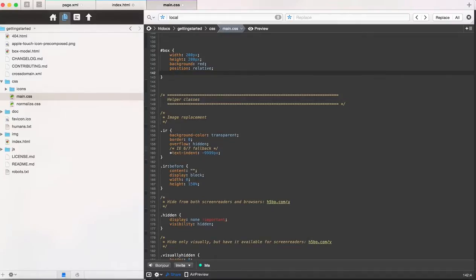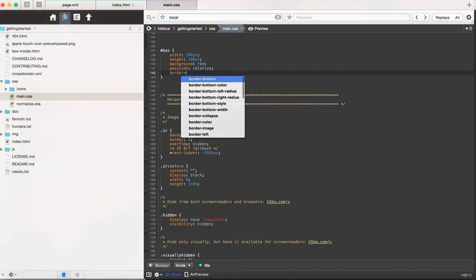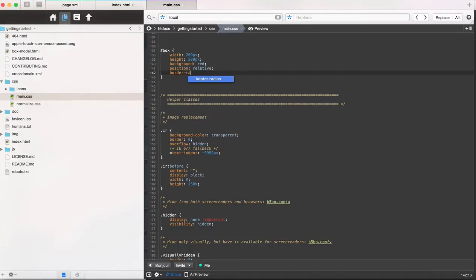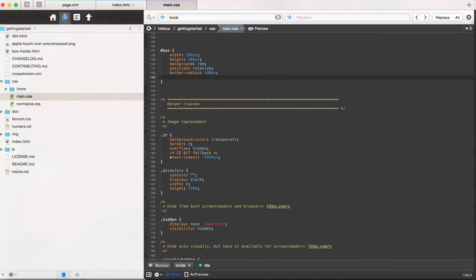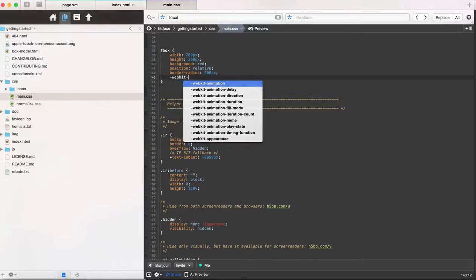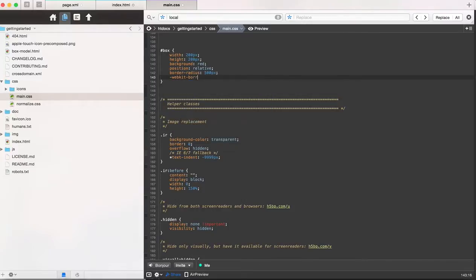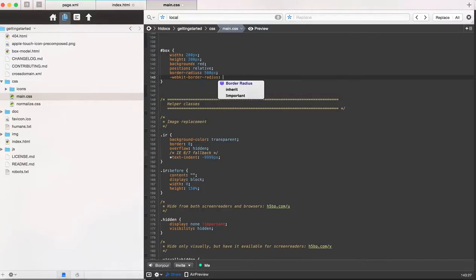We're going to add two different parameters to this before we add the border. The first one's going to be border-radius, and we can just put on a big border. Now we can also do another border-radius for webkit.